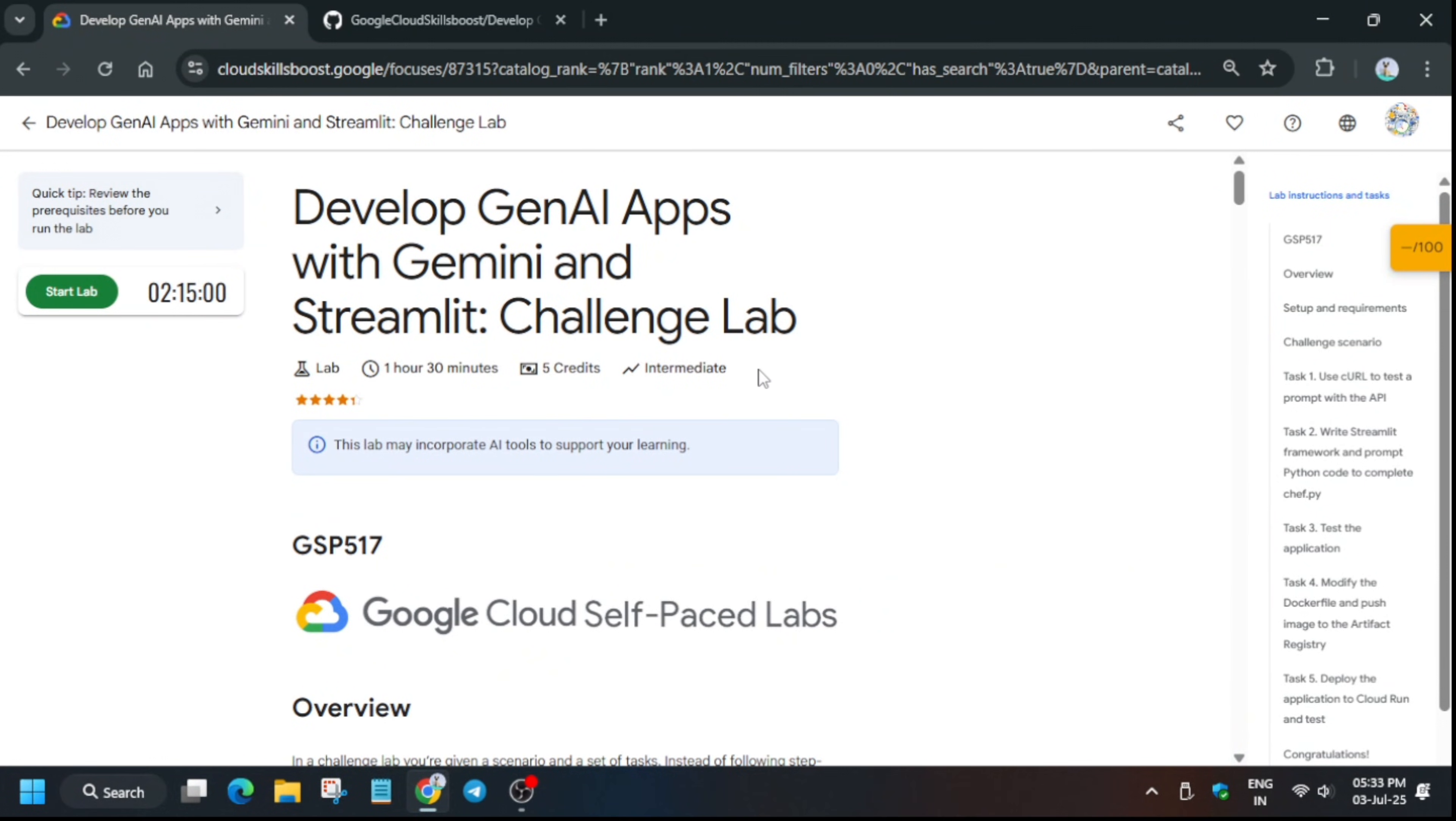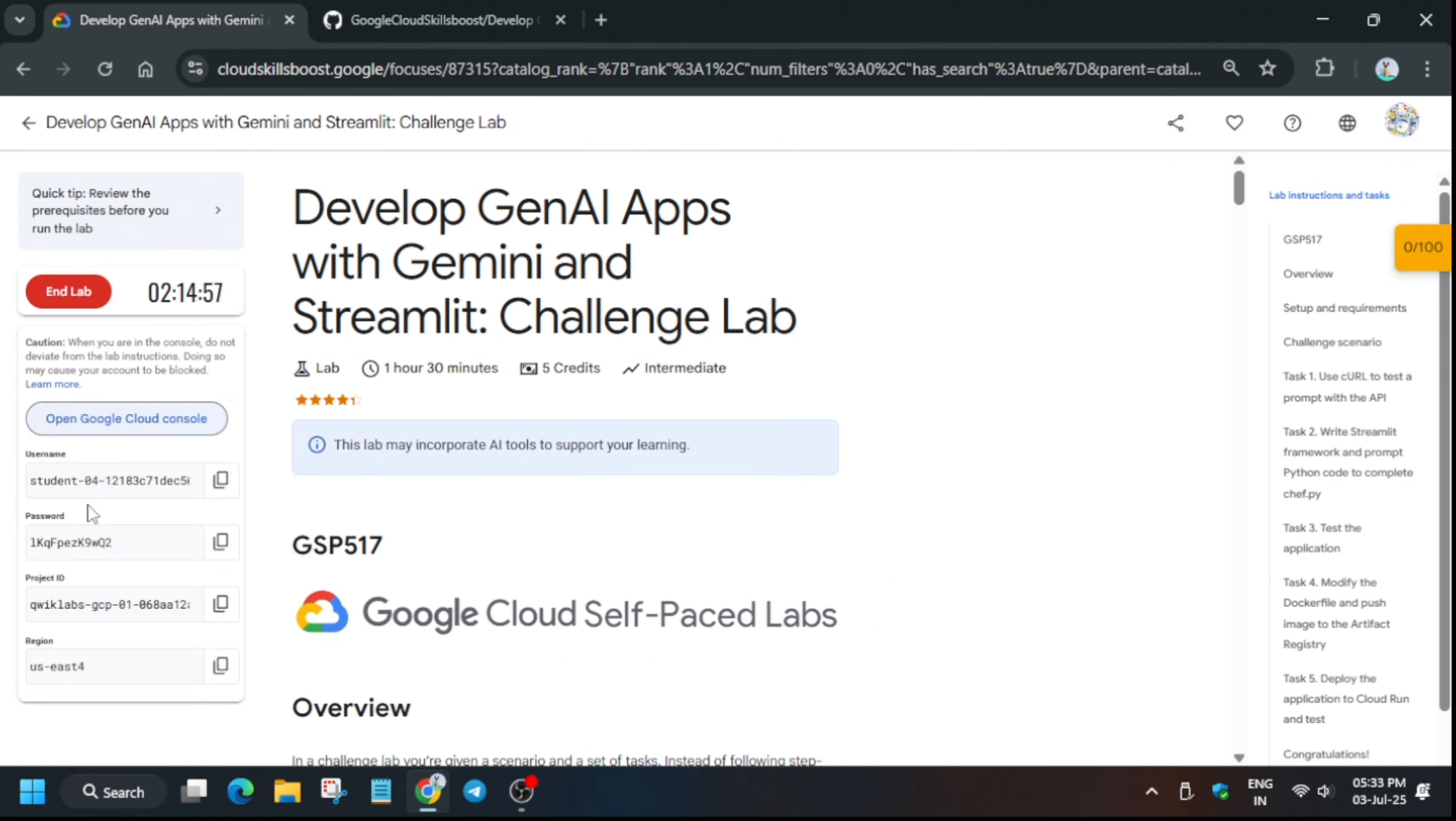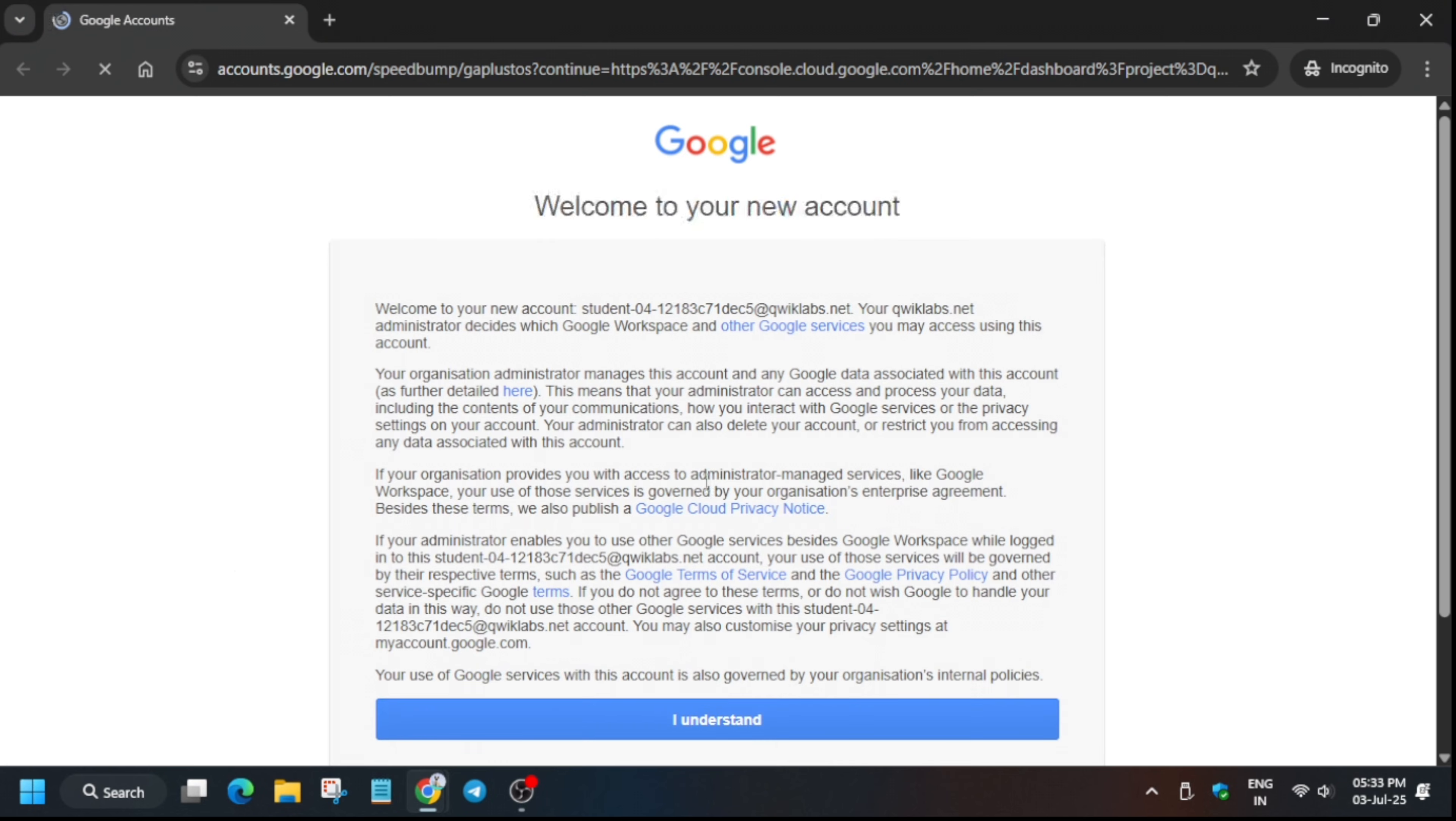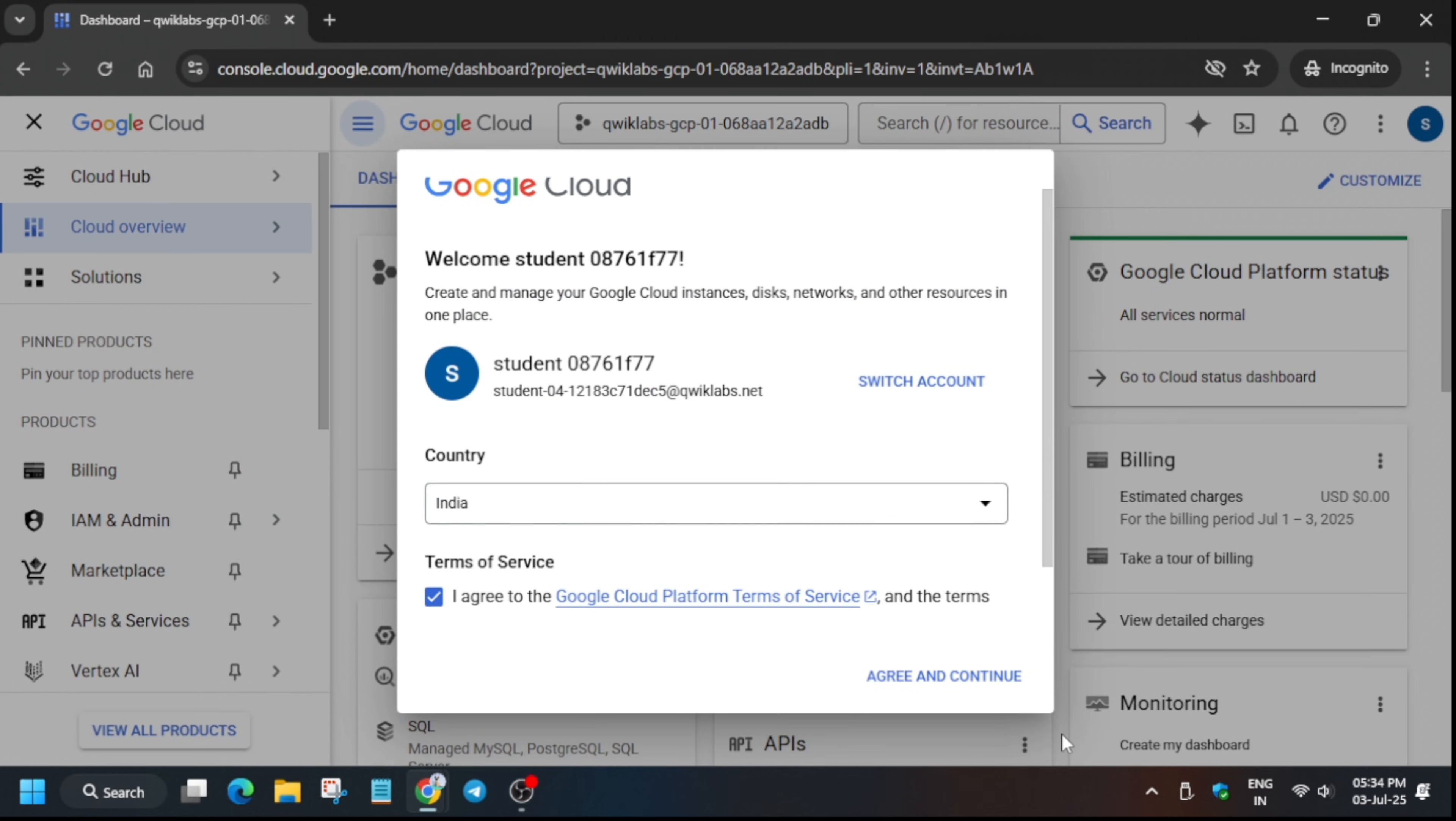Hello guys, welcome back to the channel. In this video we'll cover another amazing lab that was recently updated and many of you are facing issues. Here is the updated solution for it. Click on start lab and open the cloud console in an incognito window. It's getting signed in automatically, though sometimes you may be prompted to enter the username and password. Click on I understand, then click I agree and agree and continue.